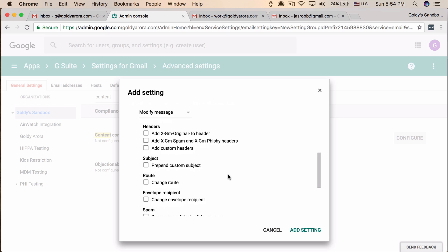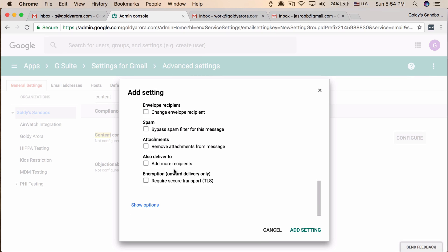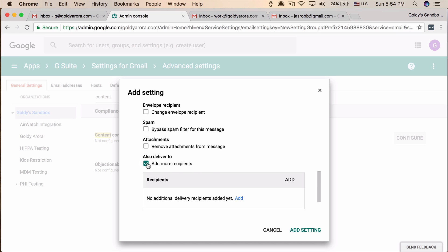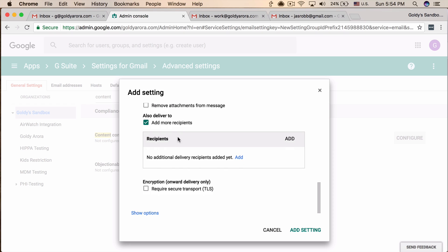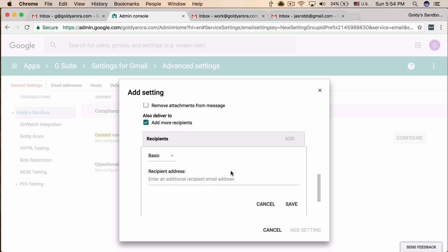Now it's time to configure the action — what should happen when this rule is triggered. Scroll down and click on 'Add more recipients,' because we want to send a BCC copy to another address. Click Add. One option is to simply put the email address where you want to receive BCC copies and save, and it will work. However, the problem is there will be no differentiation in the email subject, making it hard to tell apart your own emails from these BCC emails.